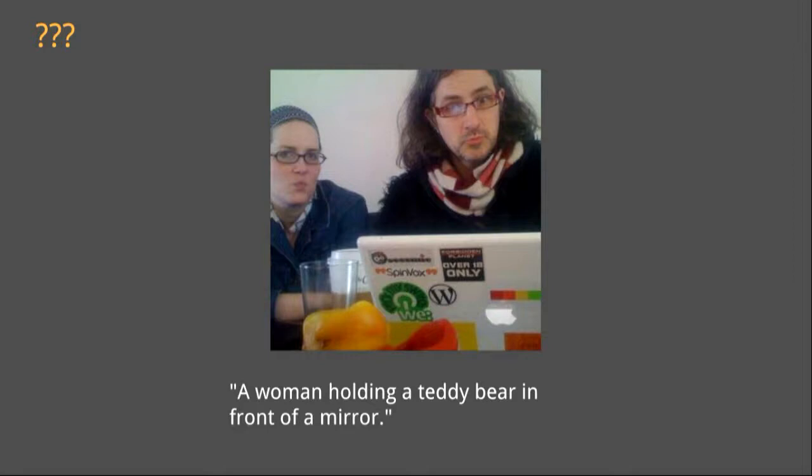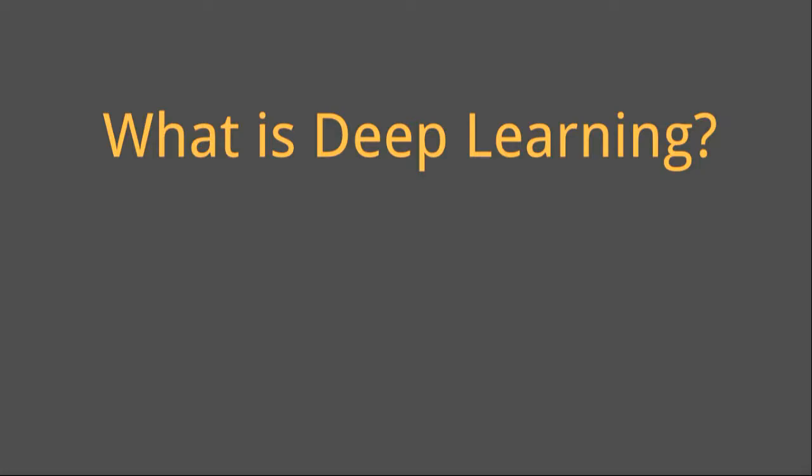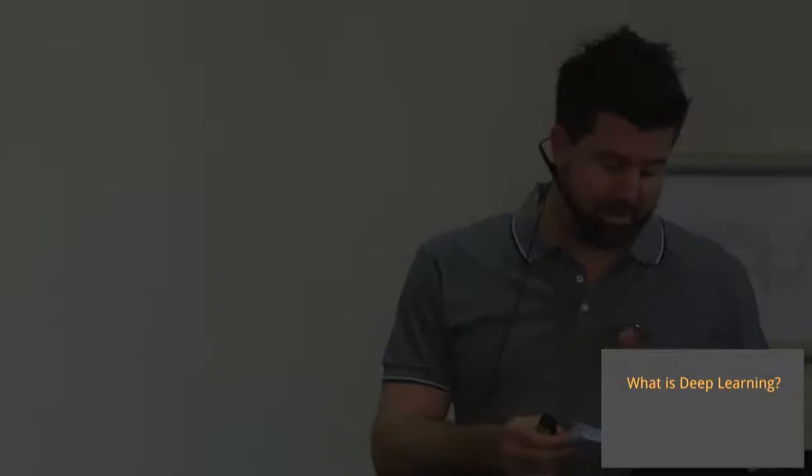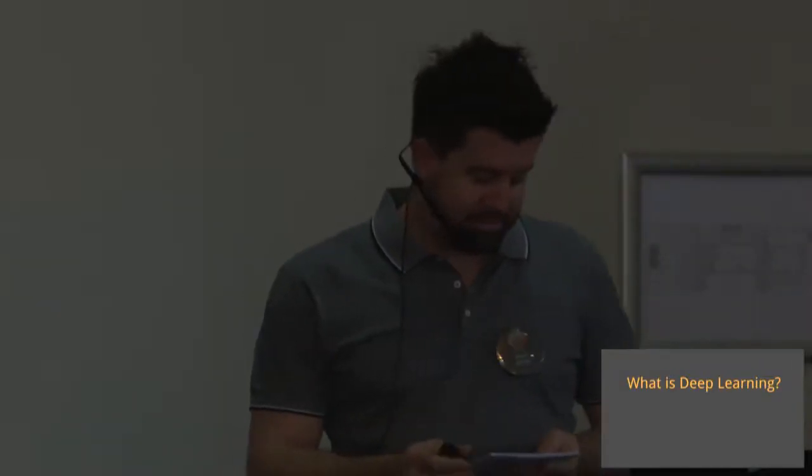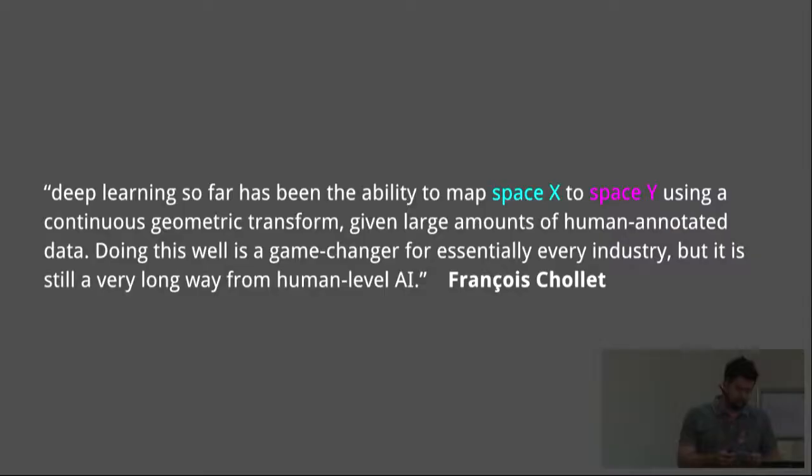A woman holding a teddy bear in front of a mirror. Really? So what is deep learning?